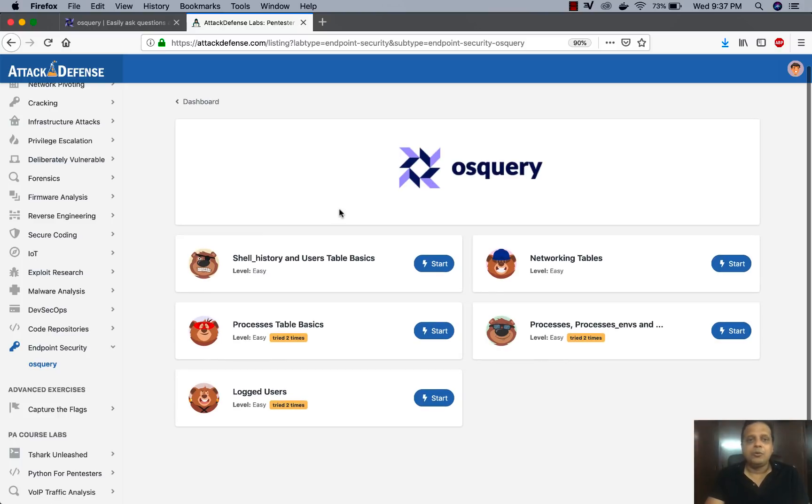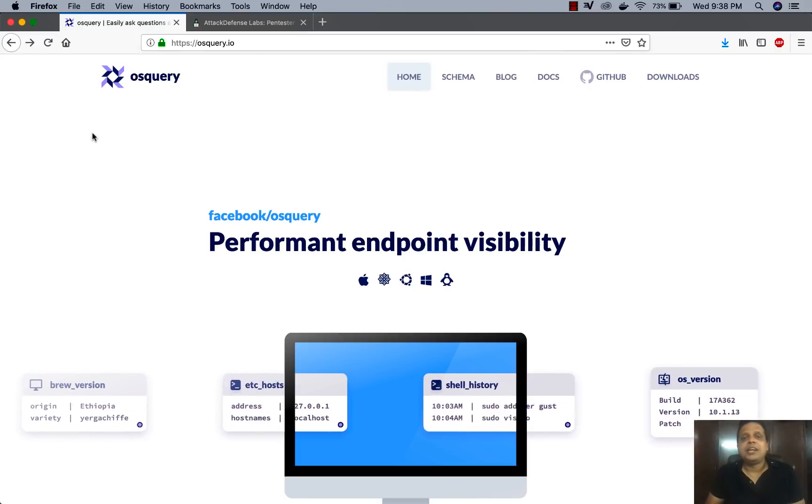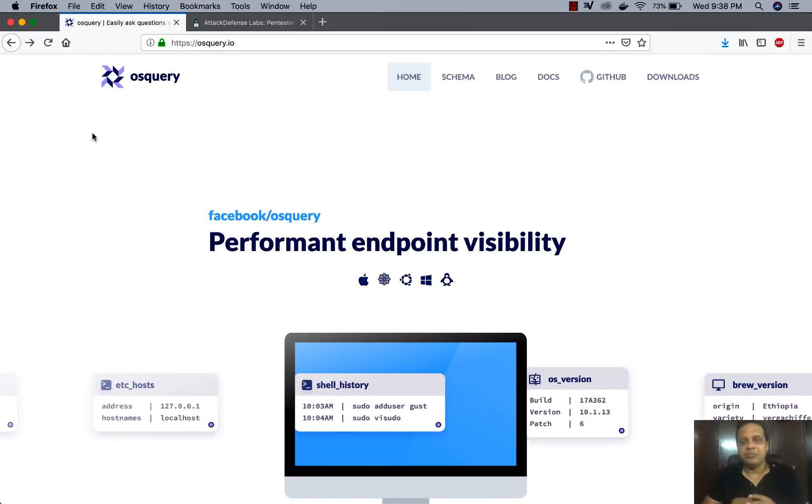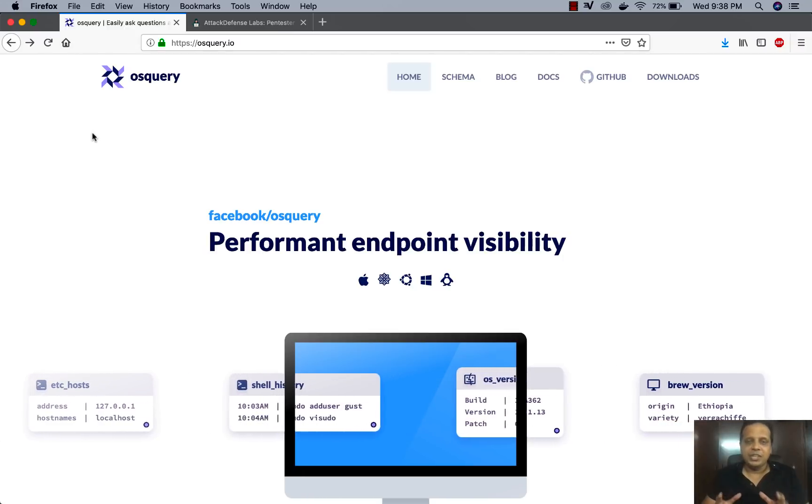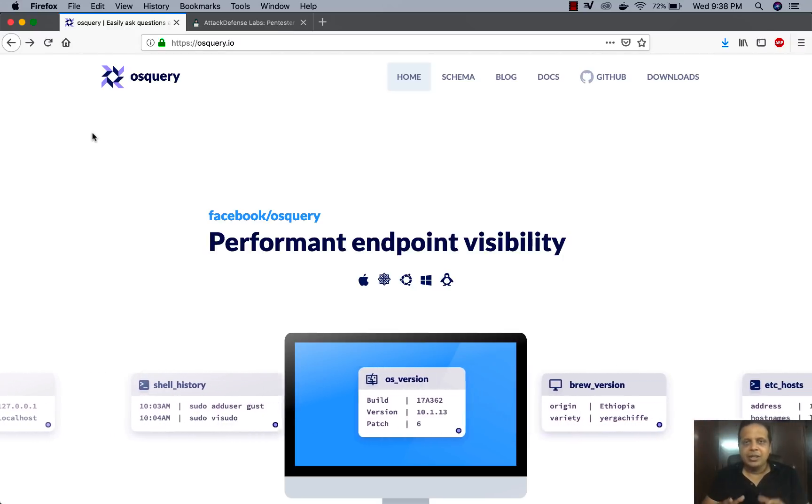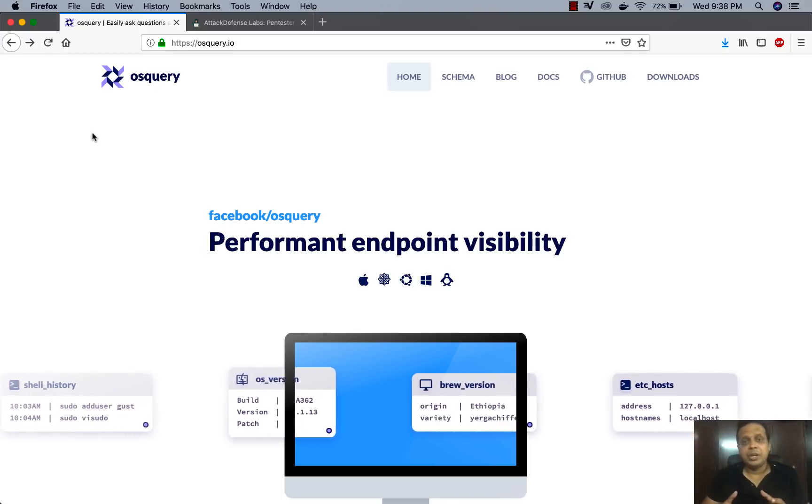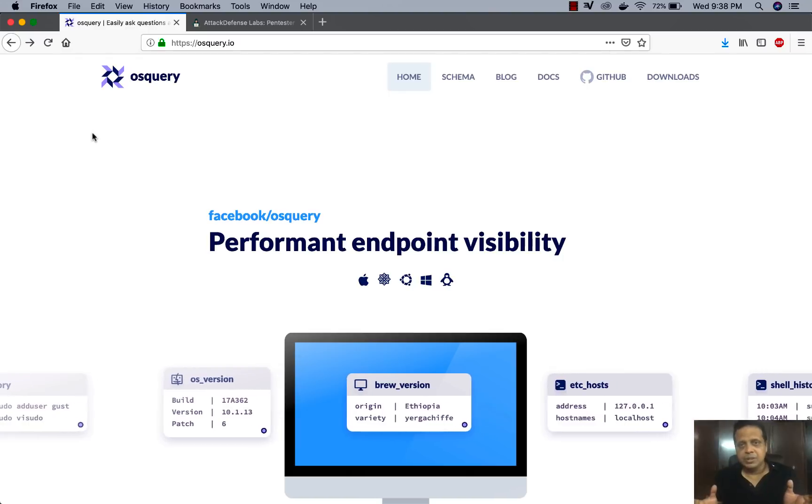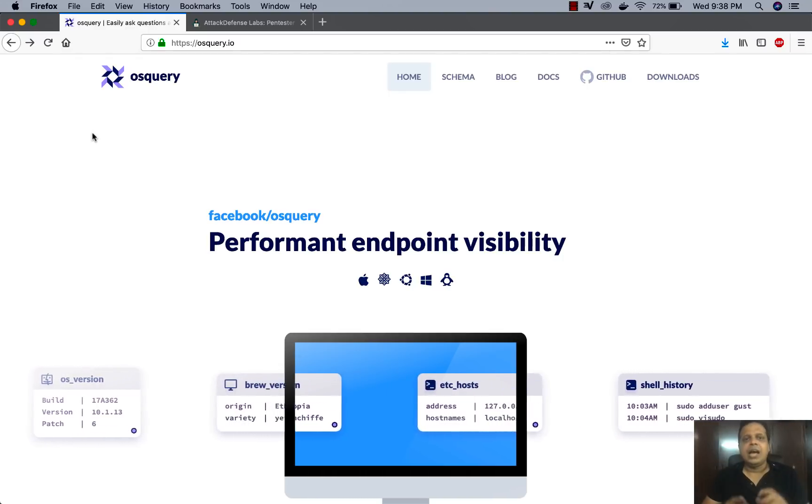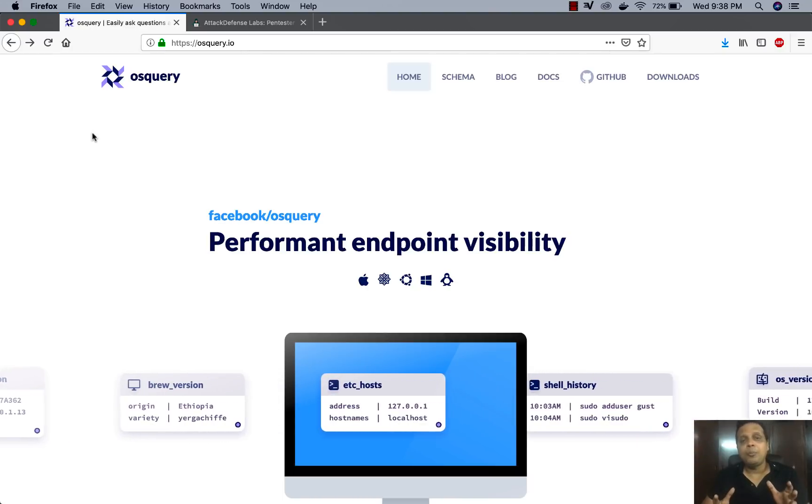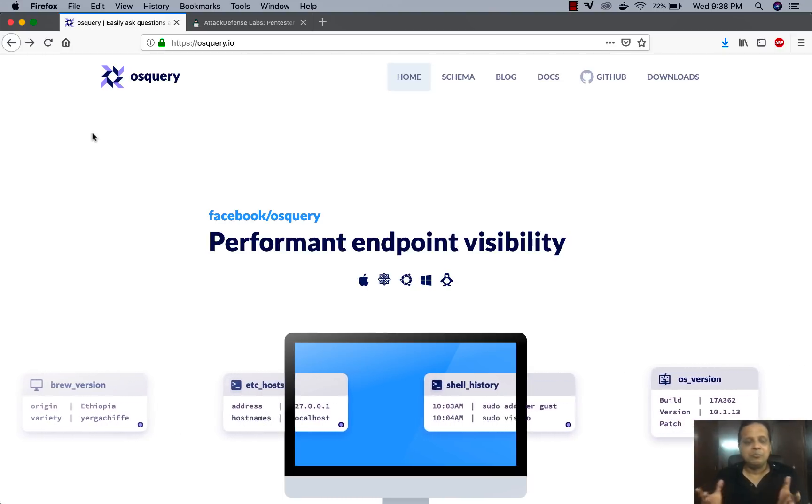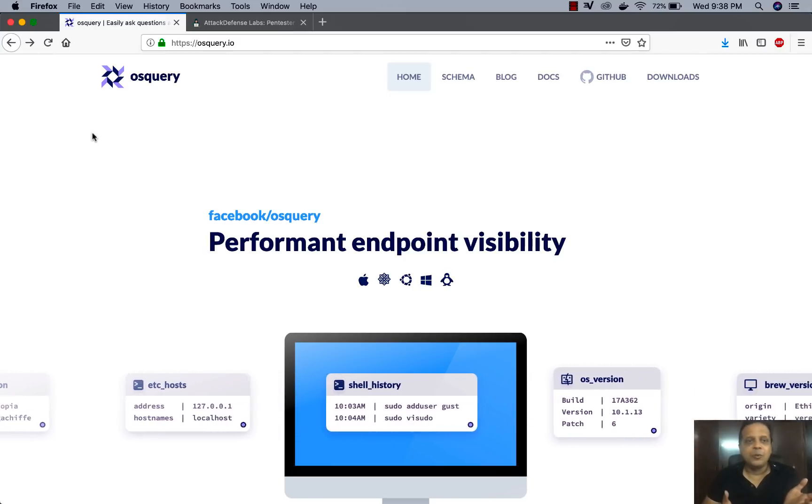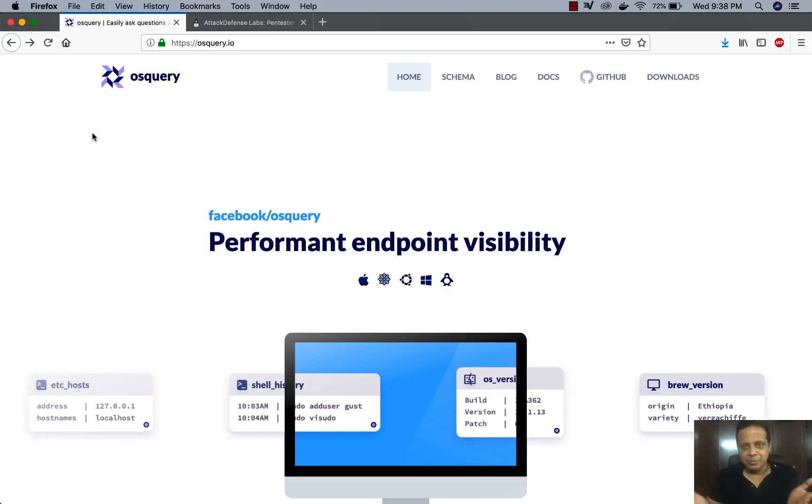Now we all know endpoint security is very important but if you've not heard about OS query, this is actually an operating system instrumentation framework created by Facebook. So what Facebook has done is it's gone ahead and made all of this data which this framework can actually pick up from different operating systems which include Windows, Linux, OS X, etc. And it's actually made it available in the form of a relational database. So if you do SQL queries you can start working with OS query pretty much the very next minute.